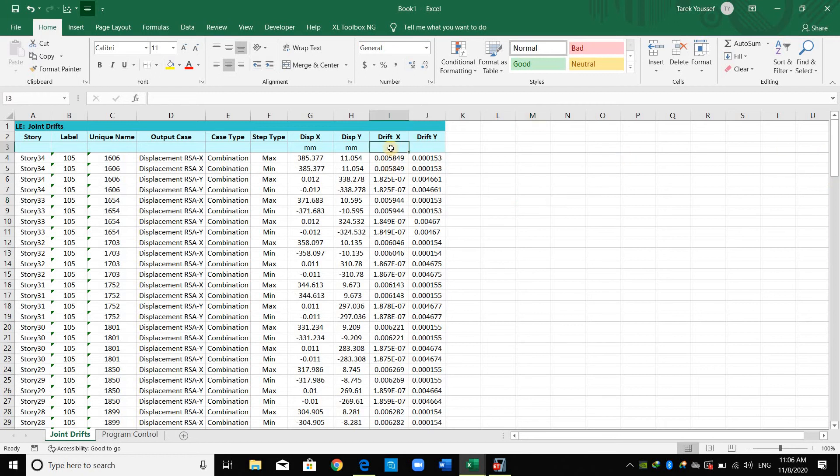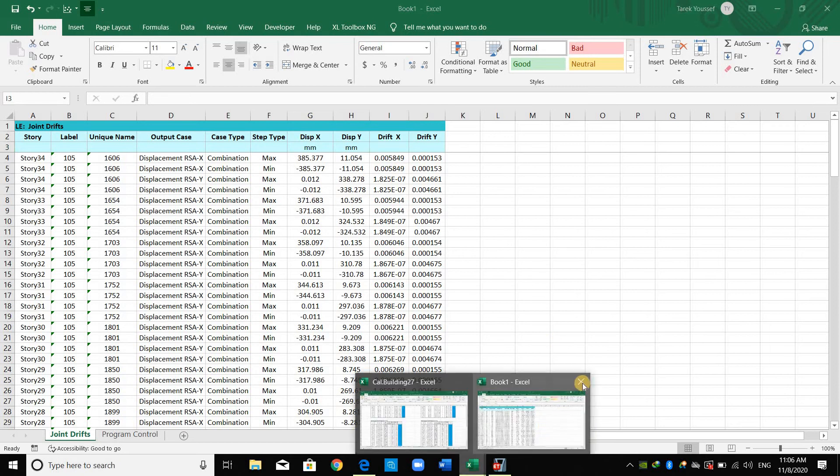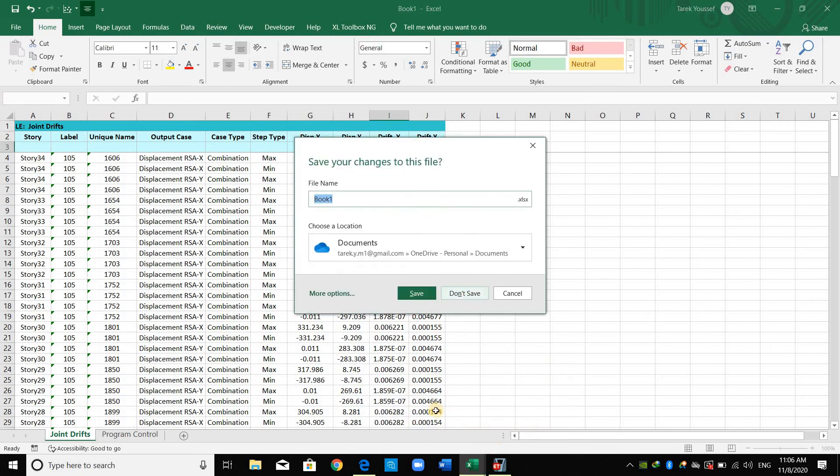Now, this is the drift ratio because we don't have units here. If it is drift alone, the units maybe is millimeter or meter. But because no units, this is the drift ratio.